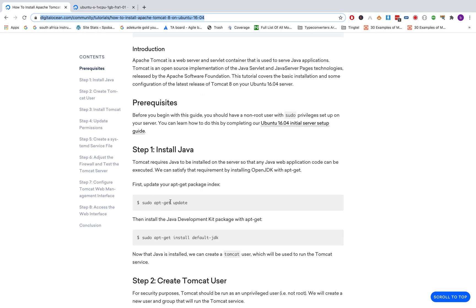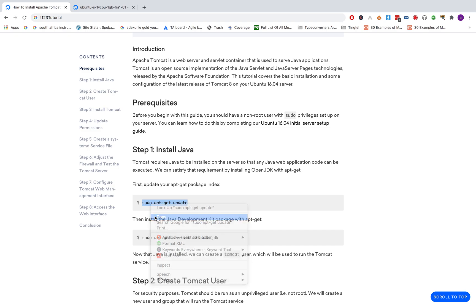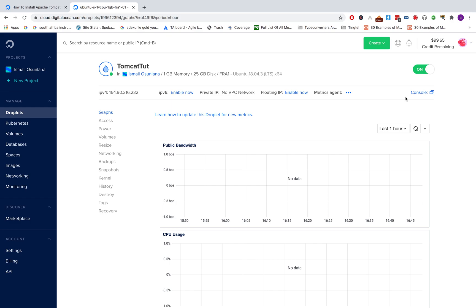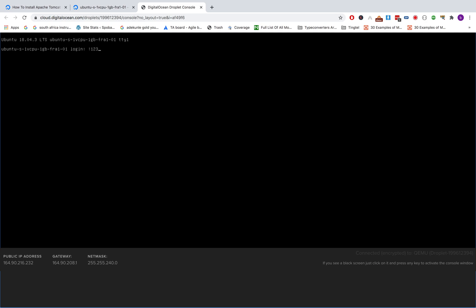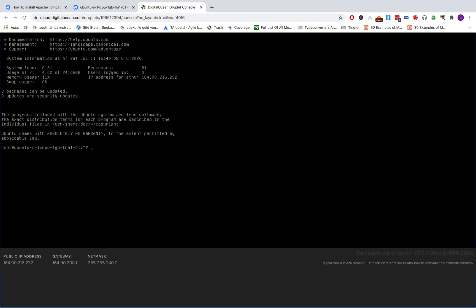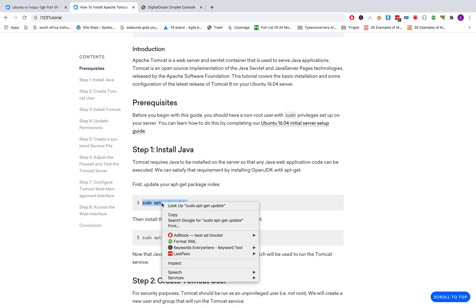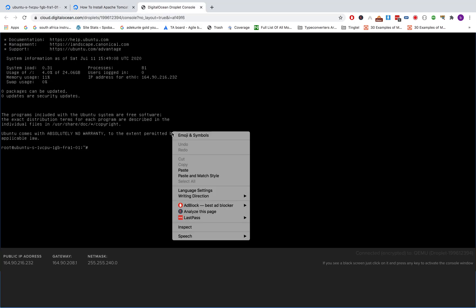The first step is to install Java. This is the code we're going to use to install the server. Let's go back to DigitalOcean and open our console — you click on Console to open the console for the server we just created. We're going to log in. Okay, we're logged in now, and the first step is to install Java with this code, so you paste it.